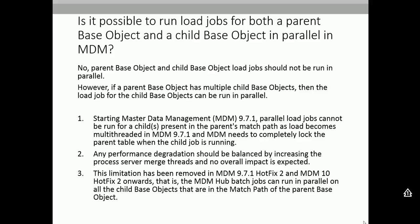However, if a parent-based object has multiple child-based objects — such as a parent party having address as one child and identity as another child — then both the identity and the address can be run in parallel. However, there are some restrictions for that case as well.